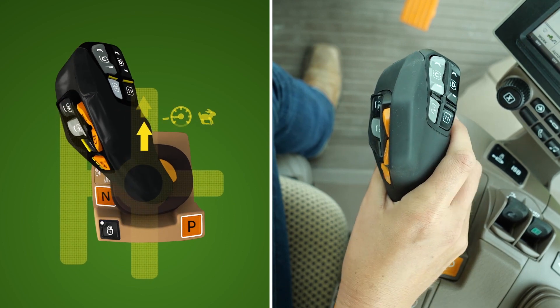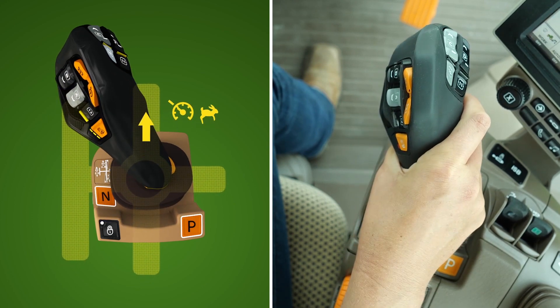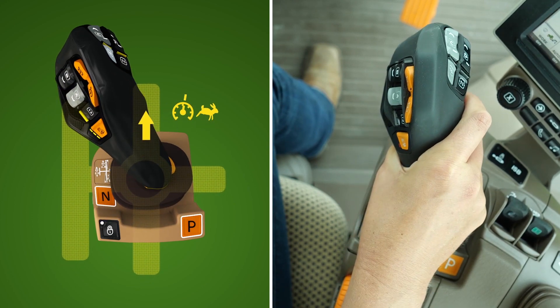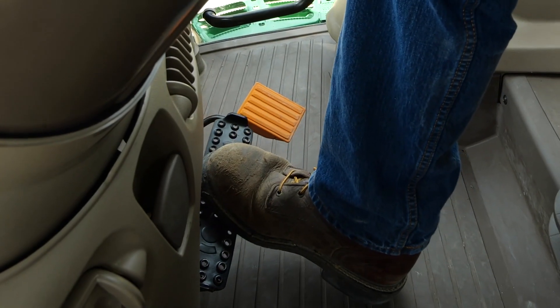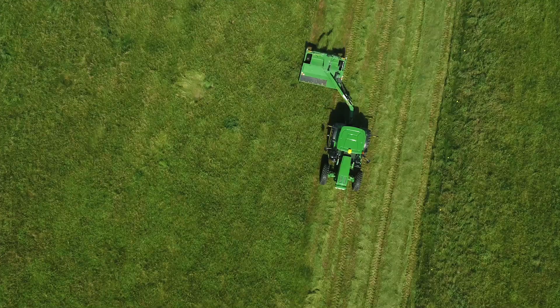To deactivate any of the set speeds, move the Command Pro control forward or backward, actuate the brakes, or assume control with the accelerator pedal.